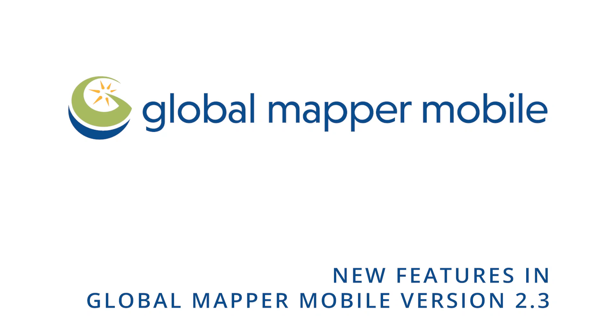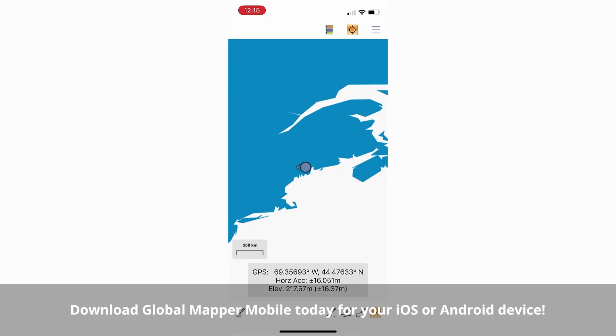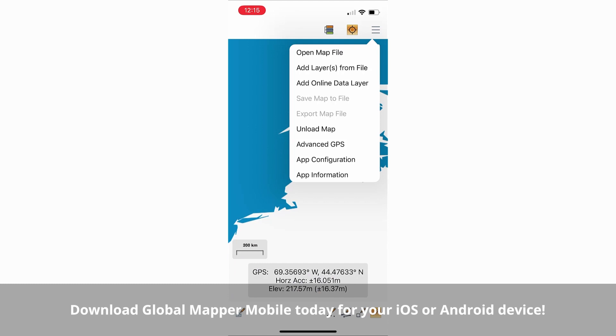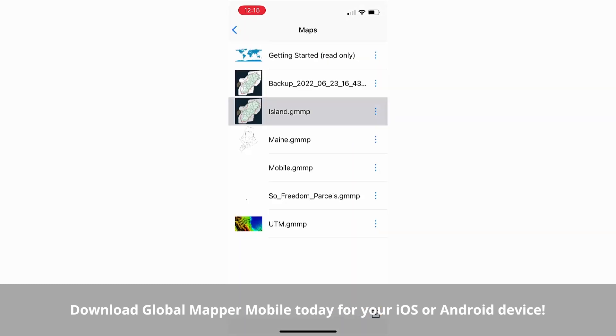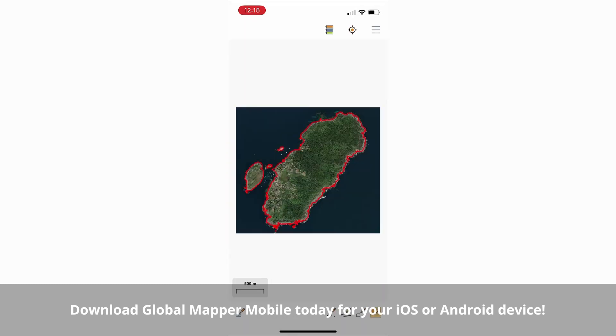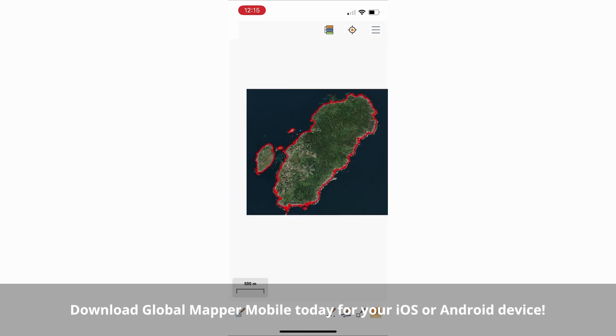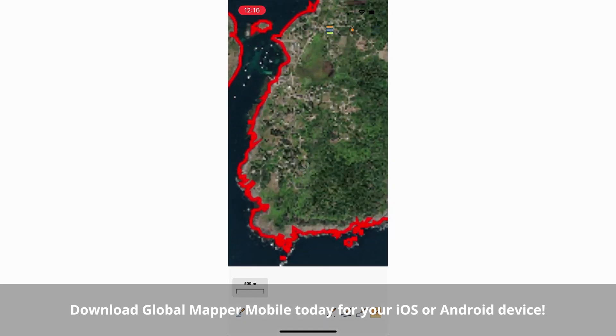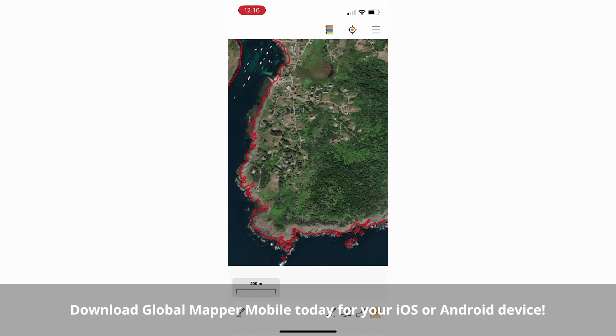New features in Global Mapper Mobile version 2.3. Global Mapper Mobile version 2.3 is now available on the iOS App Store and Google Play Store. This new update contains many new features in both the free version and subscription-based Pro module.